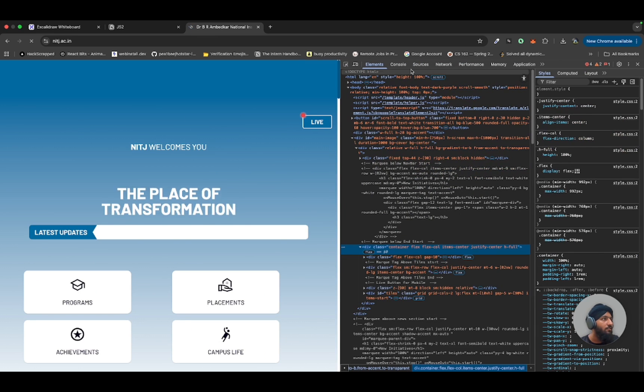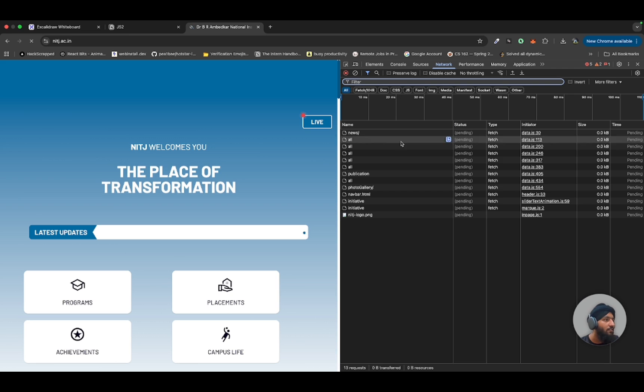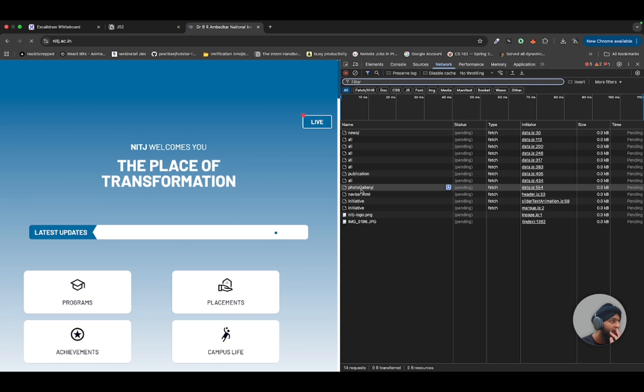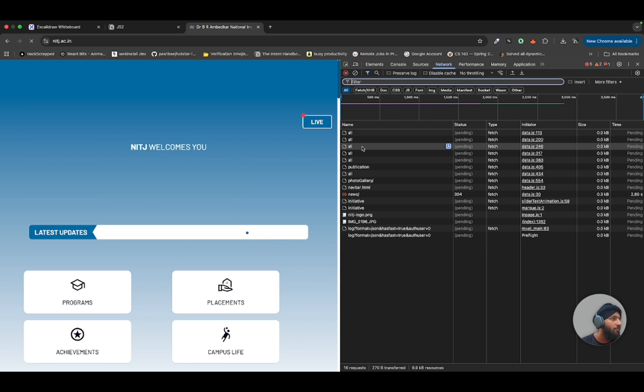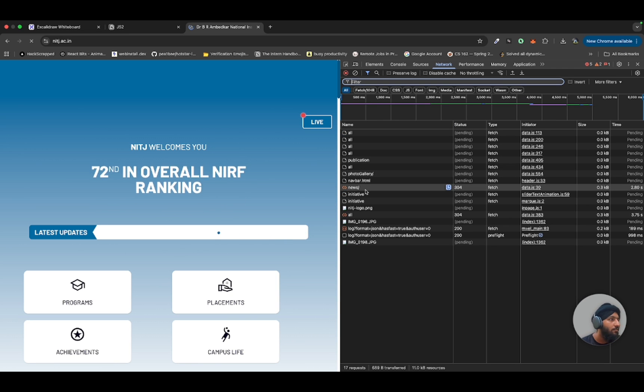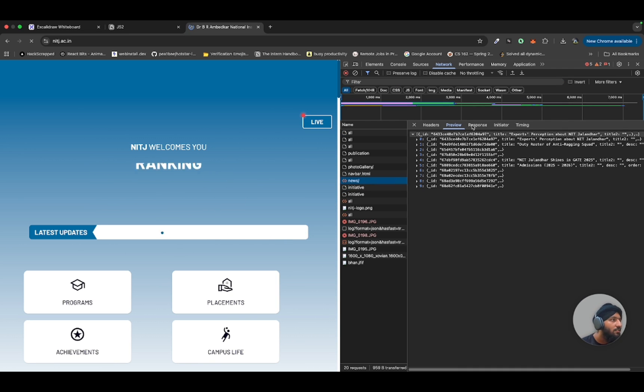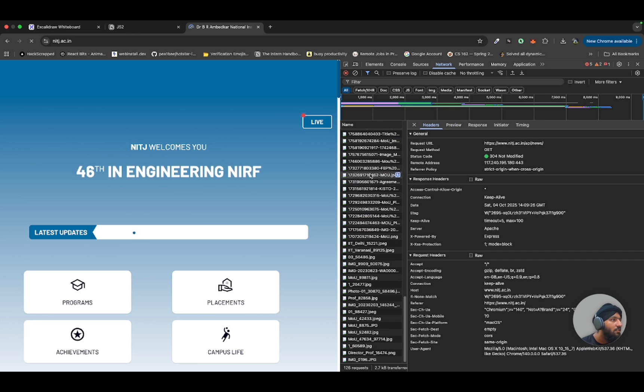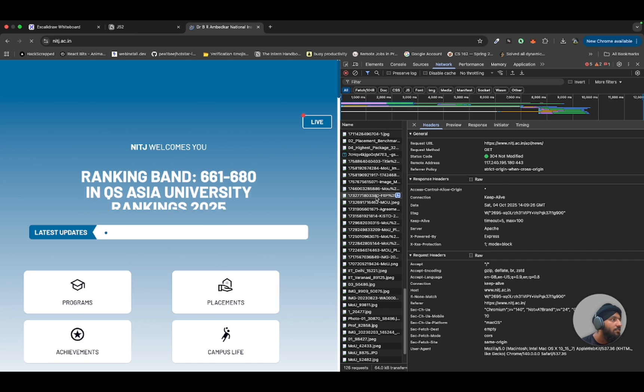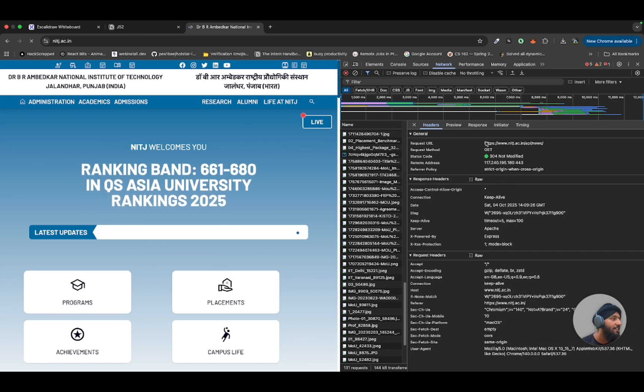We will go to the network tab. I think there are a lot of scripts. So this is like the data.